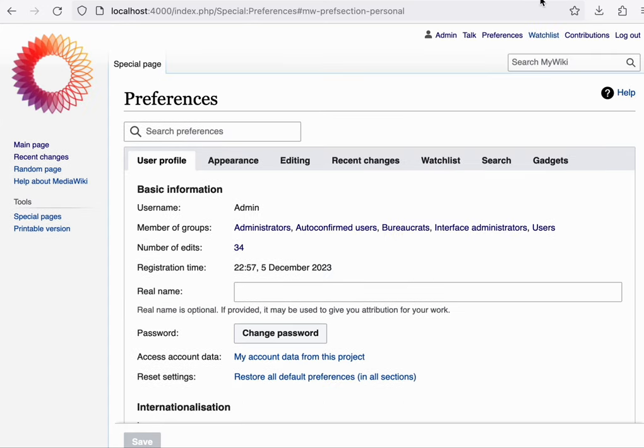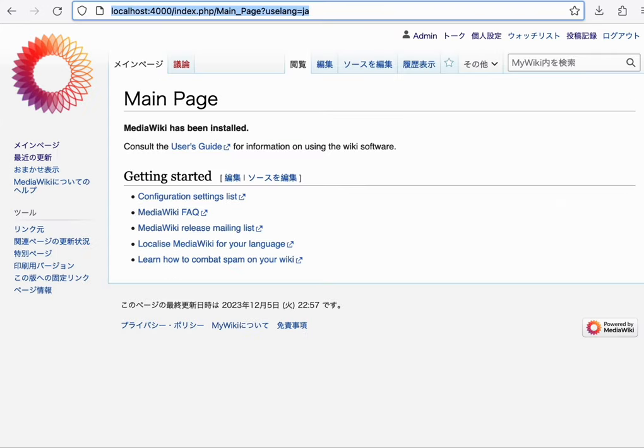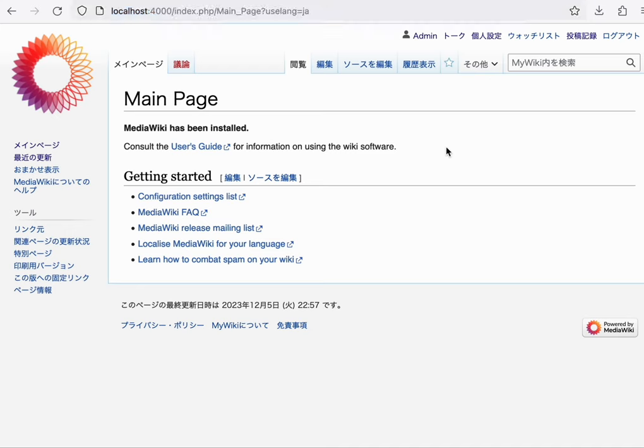So for example, if we set this wiki to Japanese, the content is still in English. Notice that the setting only applies to my account. I've not changed the configuration for the wiki itself.